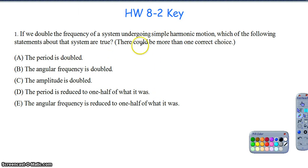Here's the first part of homework 8-2. We'll start off with question 1. If we double the frequency of the system undergoing simple harmonic motion, which of the following statements about the system are true? There could be more than one correct choice — and for this question there will actually be two answers.